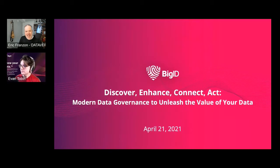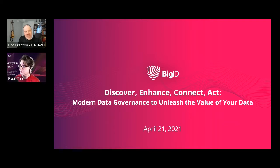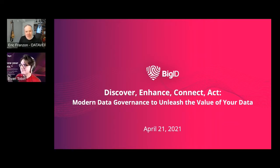Hello everyone, and welcome to our next DDW session called Discover, Enhance, Connect, Act: Modern Data Governance to Unleash the Value of Your Data. That's going to be presented today by Evan Tobin, Technical Evangelist from BigID.